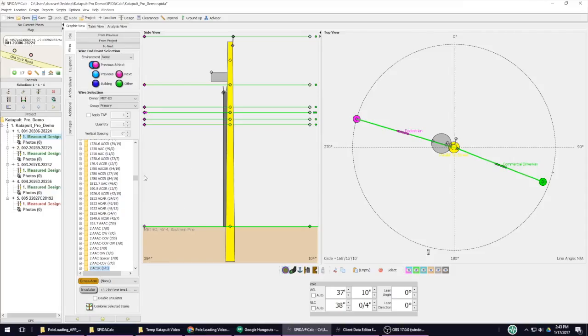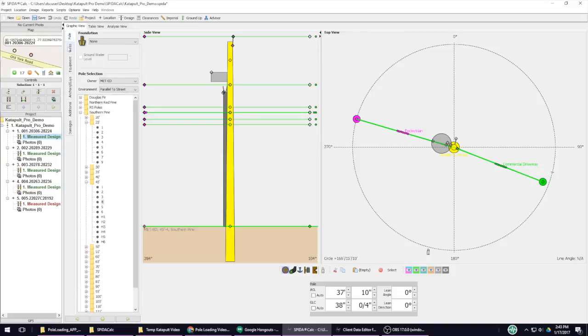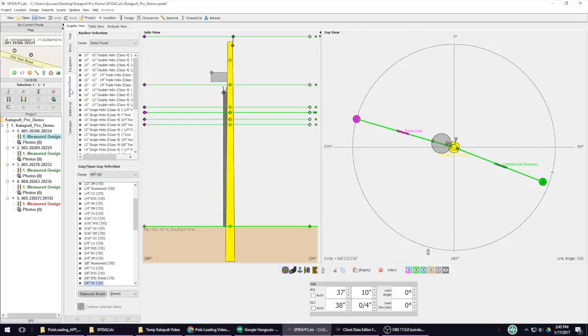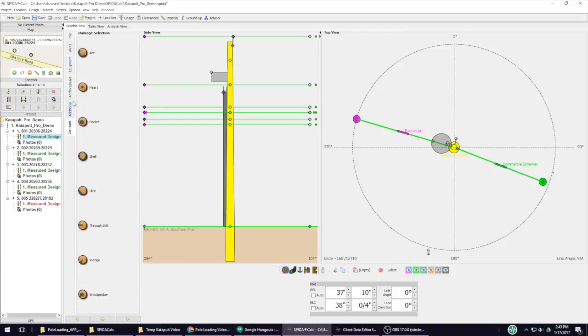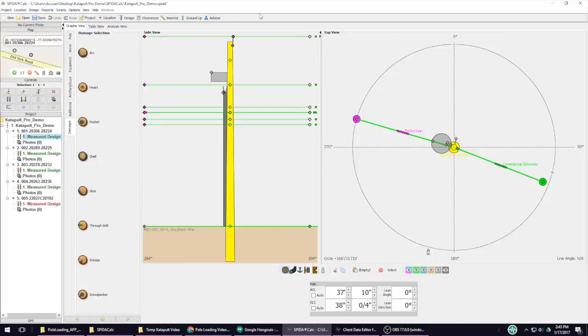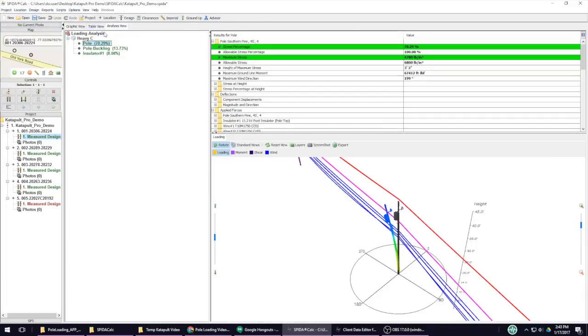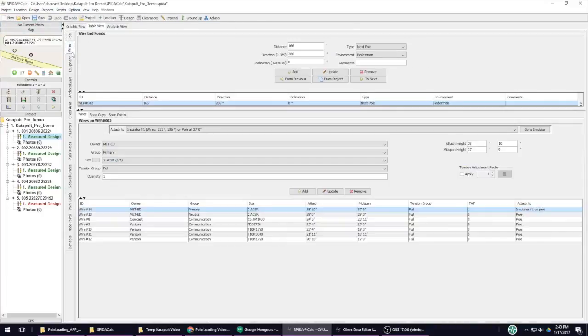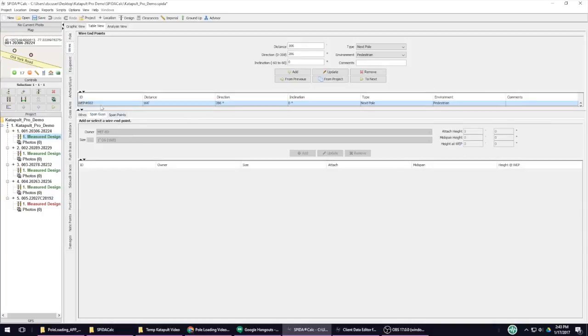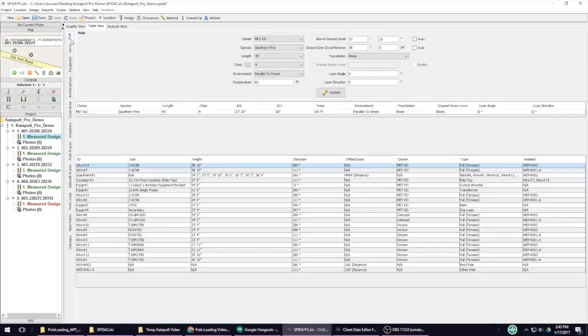The biggest drawback of SpiderCalc is its complexity. While the controls are pretty similar to most other work applications, there are numerous different tabs, windows, and menus to navigate, each with its own subset of tabs, windows, menus, and tools.